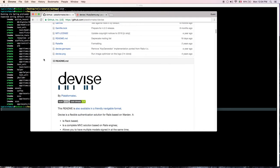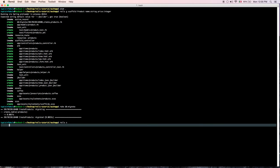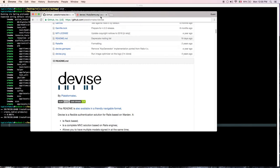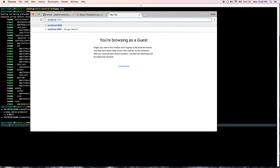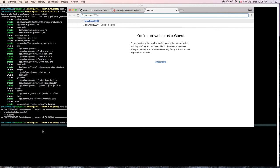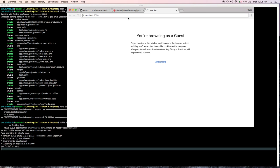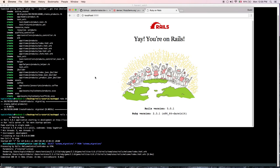After that, let's run the server and see what we have right now. We'll go to localhost:3000 and when the server is ready just hit enter. Here we go — everything looks right. This is the default Rails welcome page.